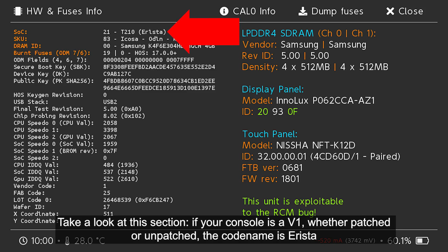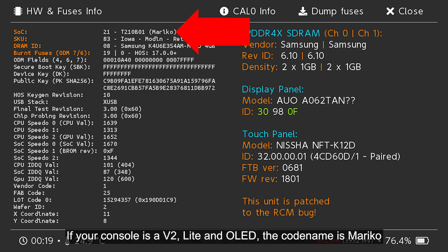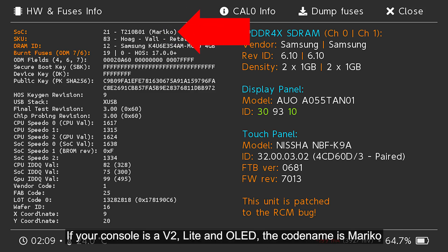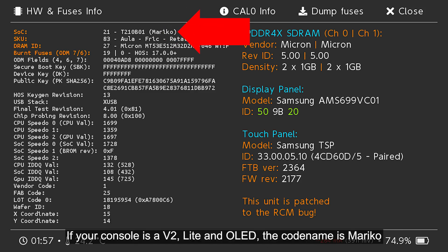If your console is a V2, Lite or OLED, the codename is Mariko.